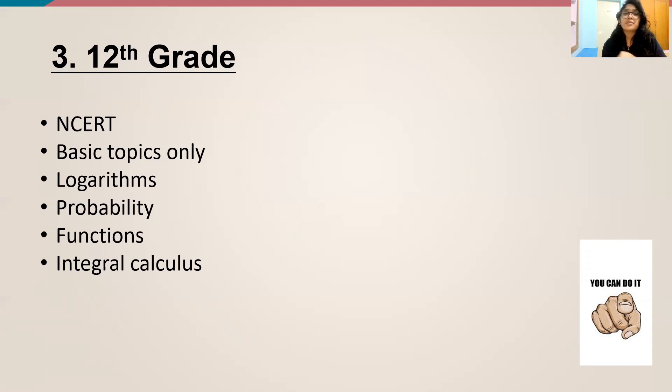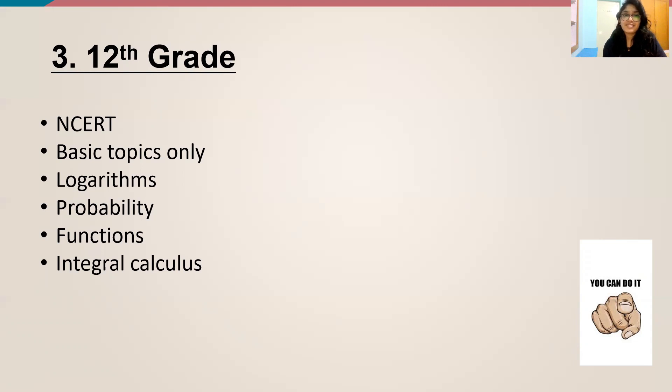So put in more effort, put in more time, and have confidence in yourself, and you can clear IPMAT.